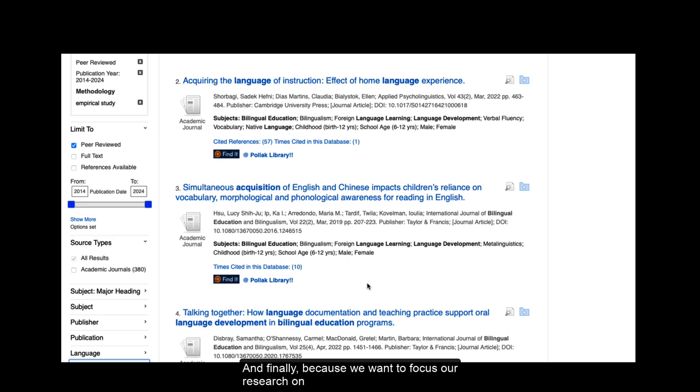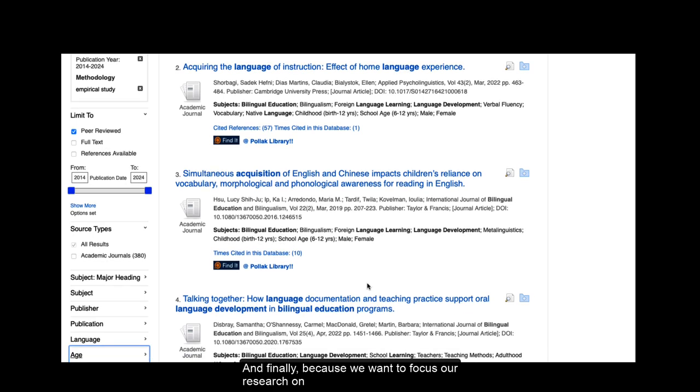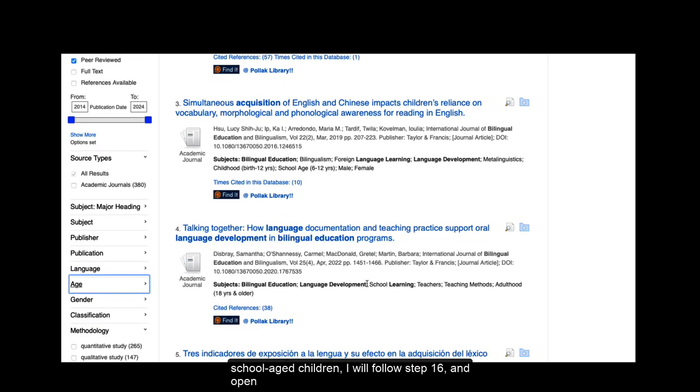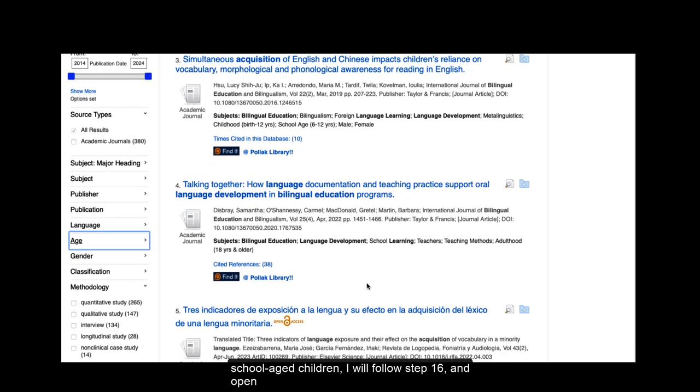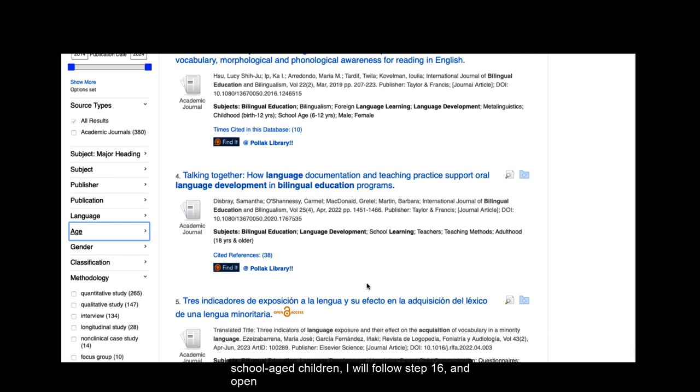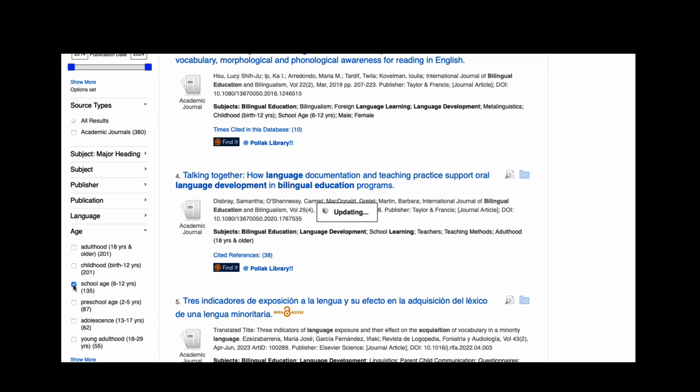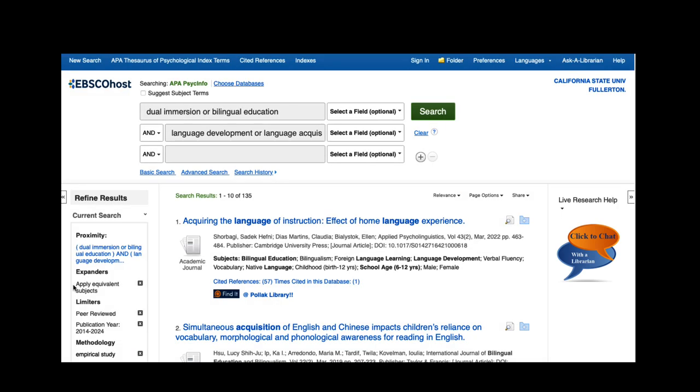And finally, because we want to focus our research on school-aged children, I will follow Step 16 and open the menu for the Age filter and select School Age. Now, how many results do you have?